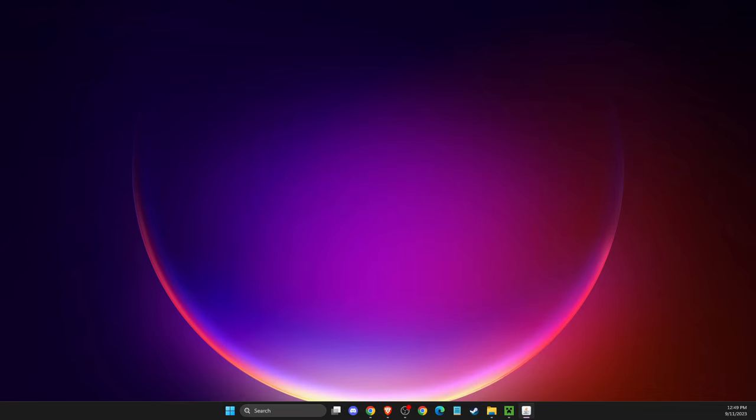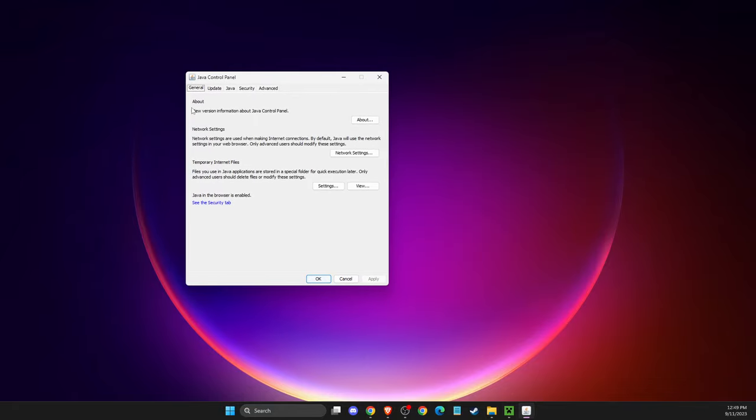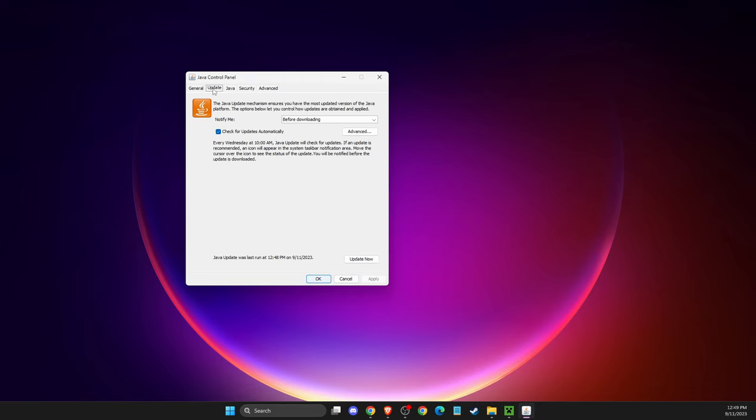That will be the first option. You should get the Java control panel window. Then press 'Update' and then 'Update Now'.